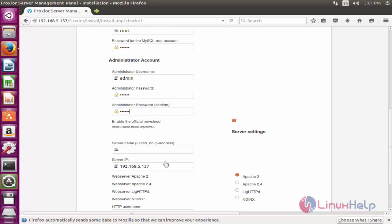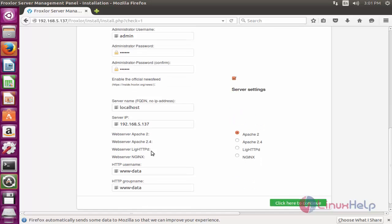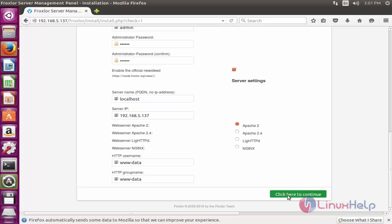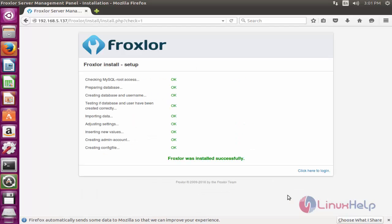Your server IP will be shown here. Enter your server name — I am going to use 'localhost'. After giving the server name, click Continue. Froxlor will be installed successfully. Click here to log in.